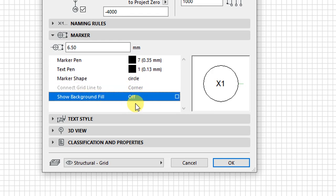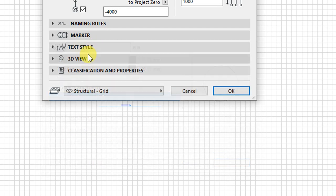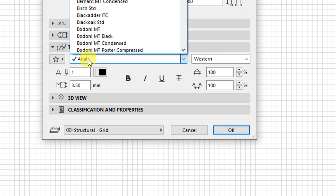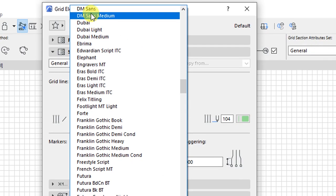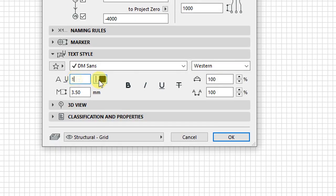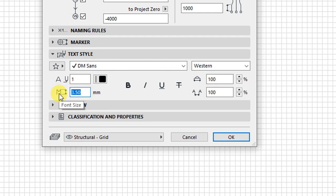The background field is off. Click on the text style — here you can change the font type. I'm going to adopt DM Sans for my project. The text pen is pen number 1, and the font size is going to be 2.4 millimeters. Those are my settings.